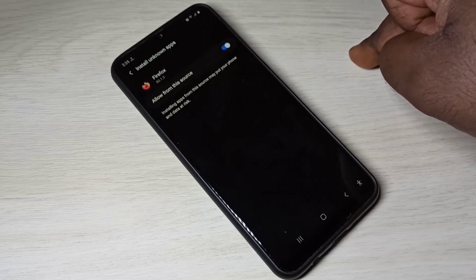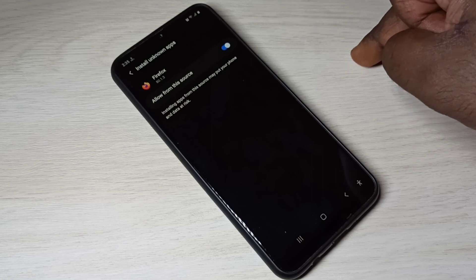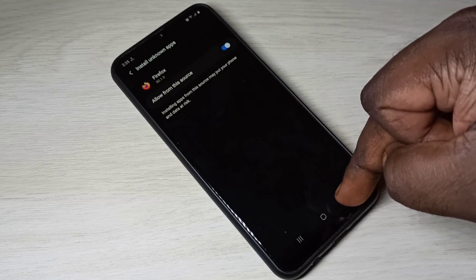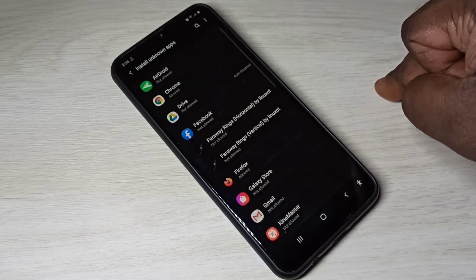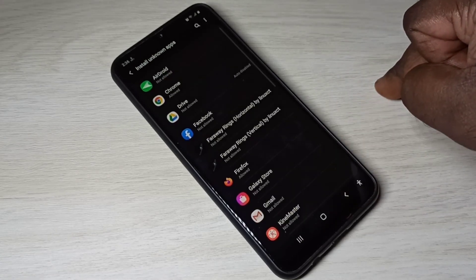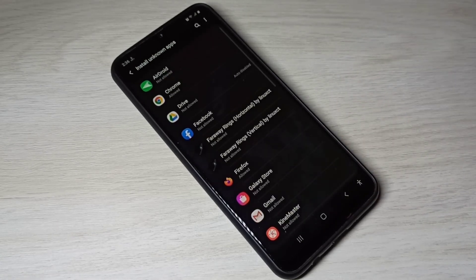This way we can fix the 'app not installed' error. I hope you enjoy this video — please subscribe to my channel, and like and share the video.